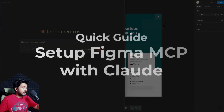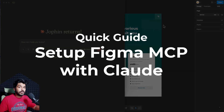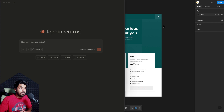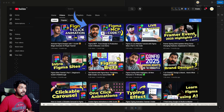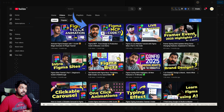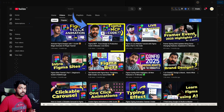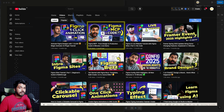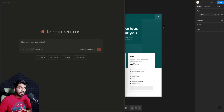Hey everyone, this is going to be a very quick video. I just wanted to show you how to use Figma MCP — the dev mode MCP — in the easiest way using Claude. In one of our previous videos, I showed you how to use Figma MCP, but that was using the AI code editor, which is slightly complicated where you had to put in those settings and stuff. So this is a more straightforward method.